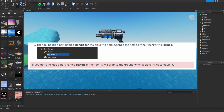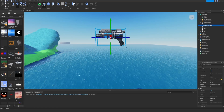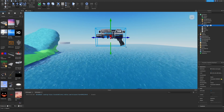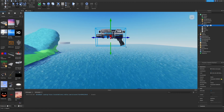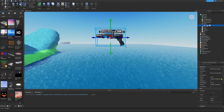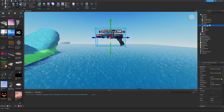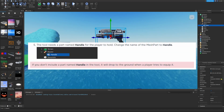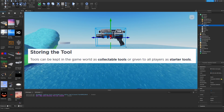The tool needs a part named Handle for the player to hold — change the name of the mesh part to Handle. This is really important: Handle is a key component that allows you to set where the player holds the tool. Make sure the H is capitalized, similar to how LeaderStats requires a lowercase L. If you don't include a part named Handle, the tool will drop to the ground when a player tries to equip it.